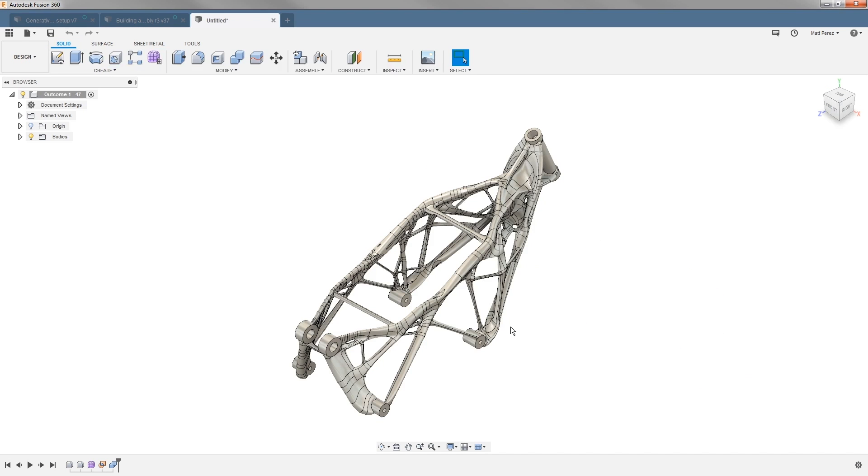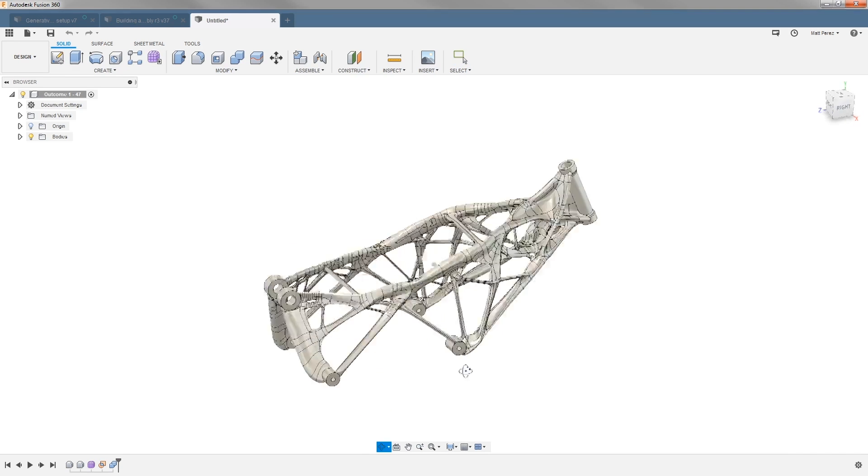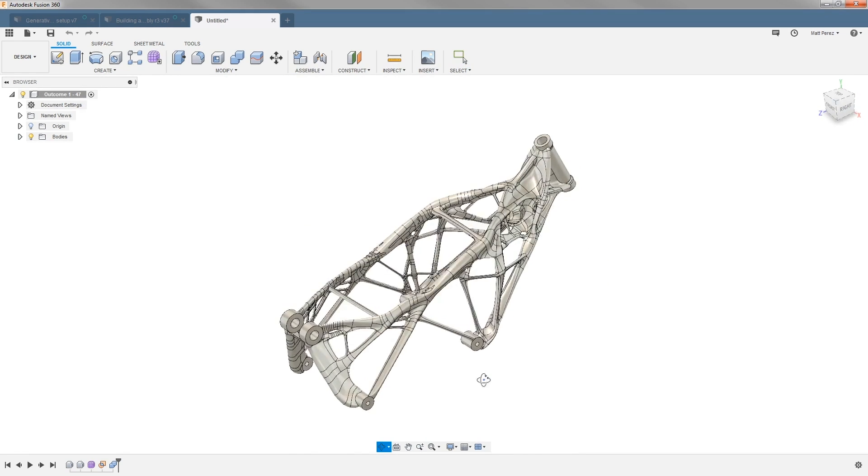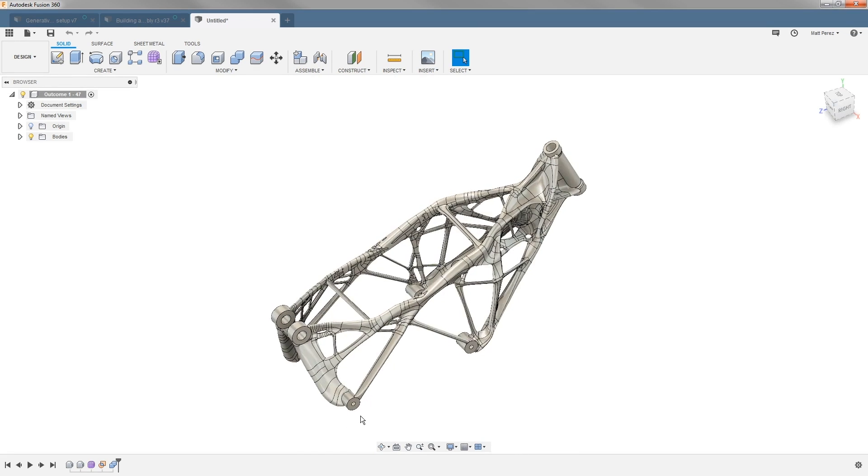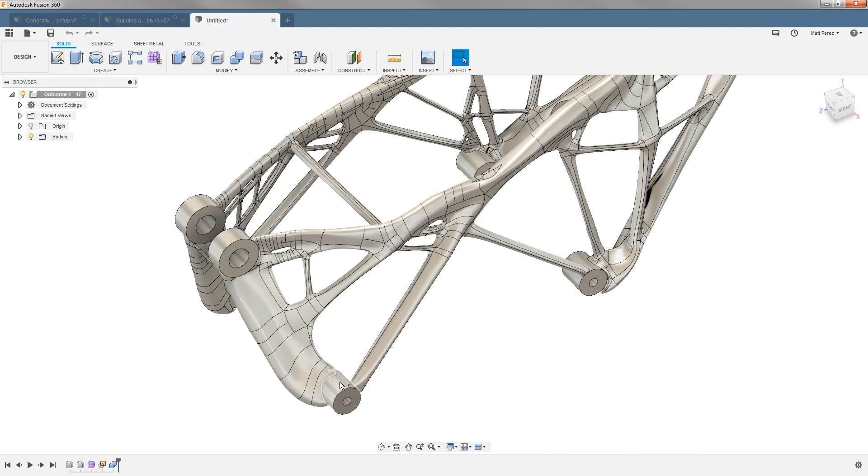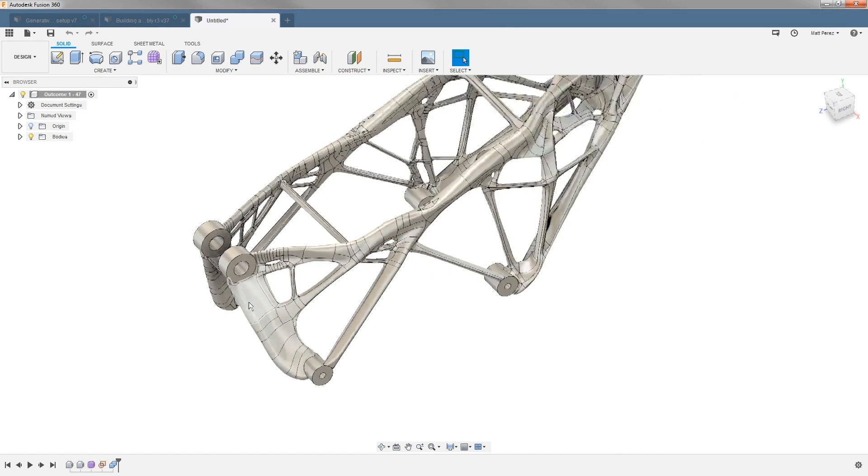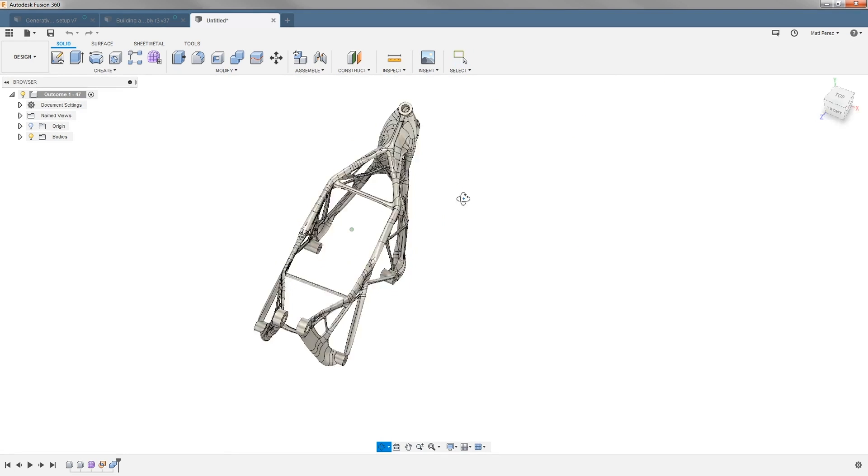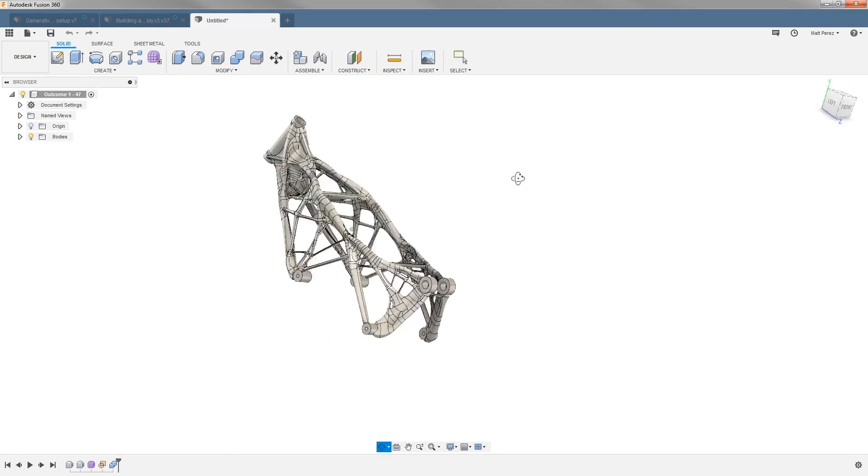We have all of our original preserve regions and the rest of the frame is this nice sculpted body. If we expand our bodies folder, you can see it's all one unified solid body. Everything here looks pretty good.